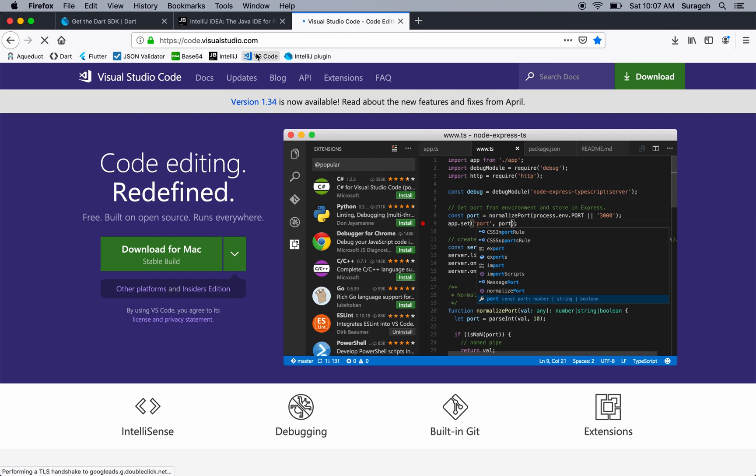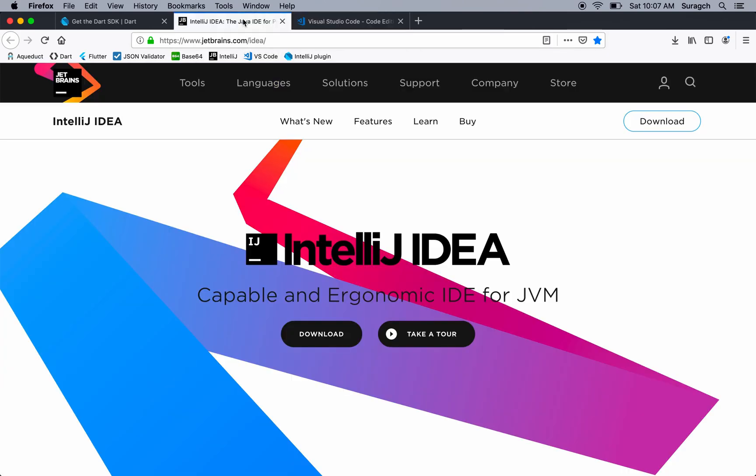I decided to go with IntelliJ for a couple reasons. One is the Aqueduct documentation recommended it. And another is because if you're a Flutter developer developing in Android Studio, then it'll be very similar for both setups. All your shortcut keys will be the same and all that since Android Studio is based on IntelliJ.